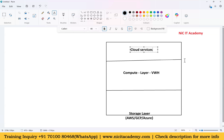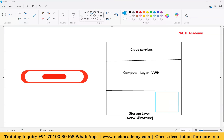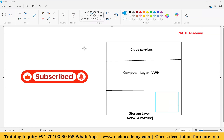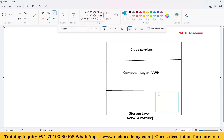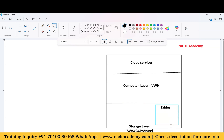Inside Snowflake we have tables. Within a database and schema we can create multiple tables, and we store data using those tables. Internally, Snowflake stores data on the cloud platforms, but we interact through tables. To load data into these tables, we can load directly, but typically we use staging.